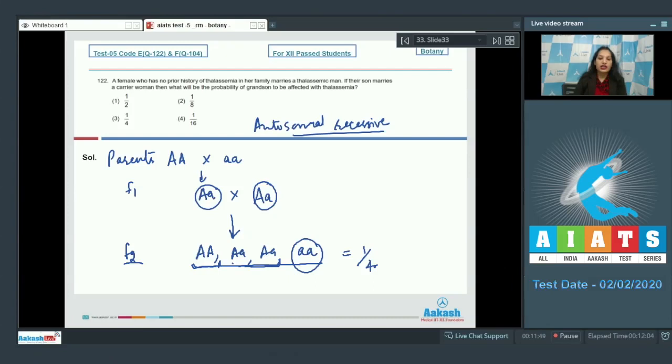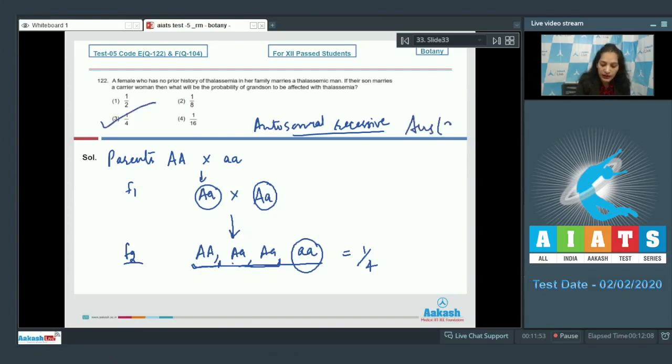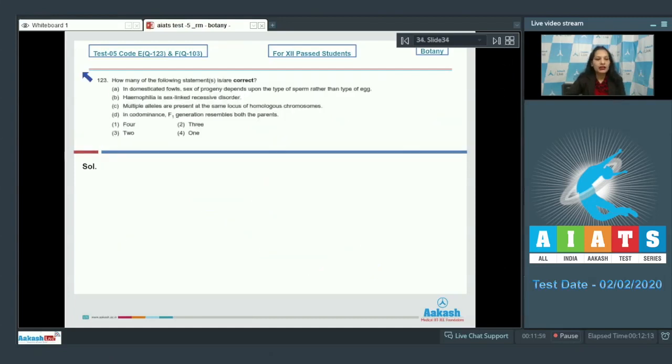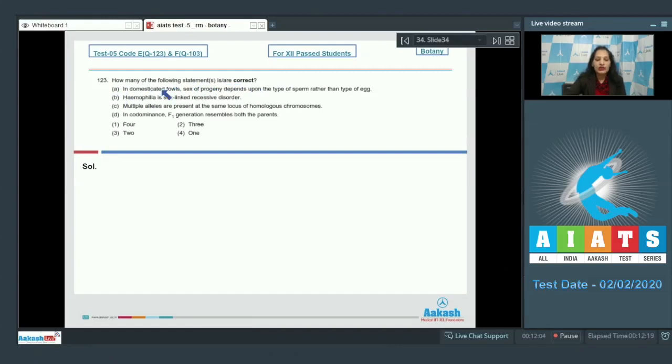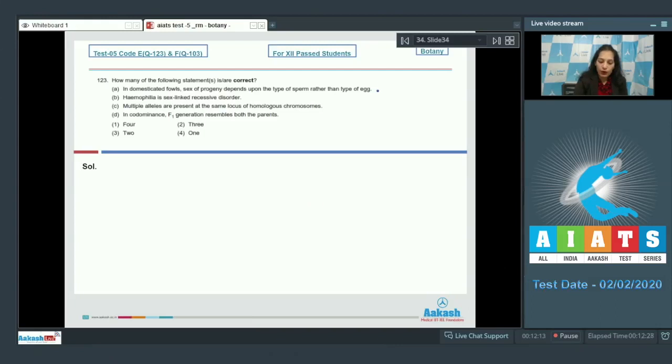So the correct option for the given question is option number three. Let's move to the next question. Question number 123: How many of the following statements are correct? A: In domesticated fowls, sex of progeny depends upon the type of sperm rather than type of egg. This statement is false. Why? Because in domesticated fowls,